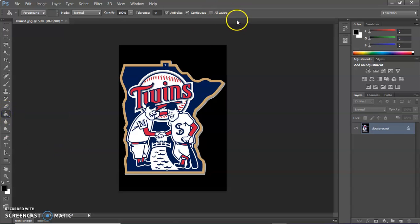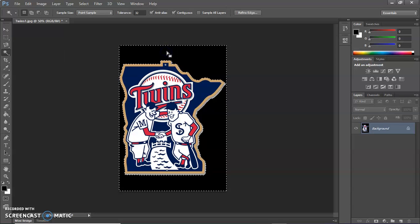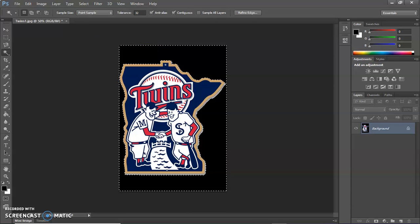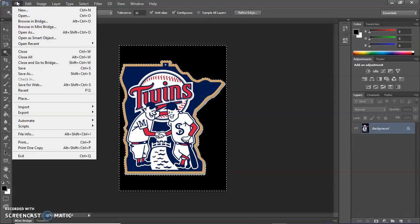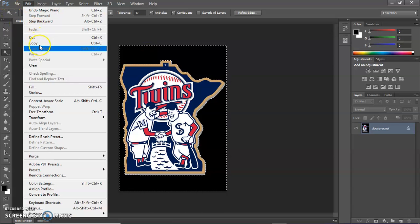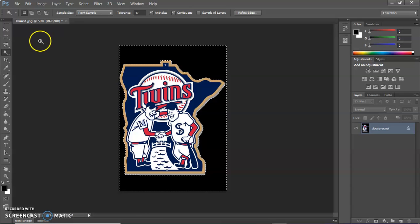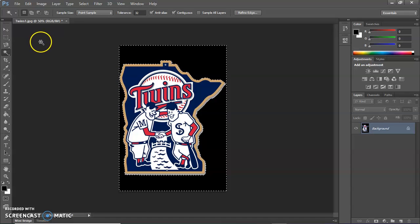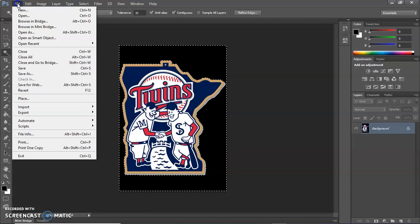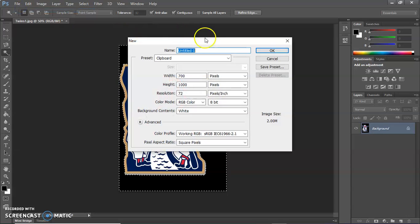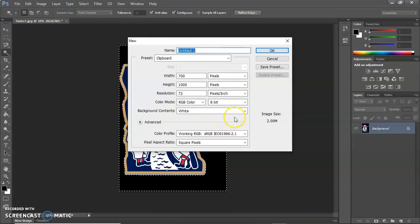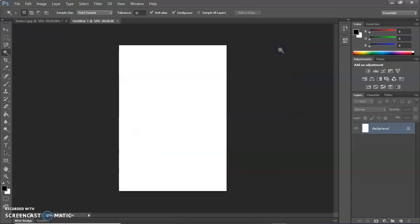And now what I'm going to do is use this magic wand tool. And what I can do with the magic wand is I can select just the outline. So I'm going to copy that. And then I'm going to create a new file directly from that copy. So when I go to File, New, it's going to use the information that I have on the clipboard from what I just copied. And then I'm going to say OK.